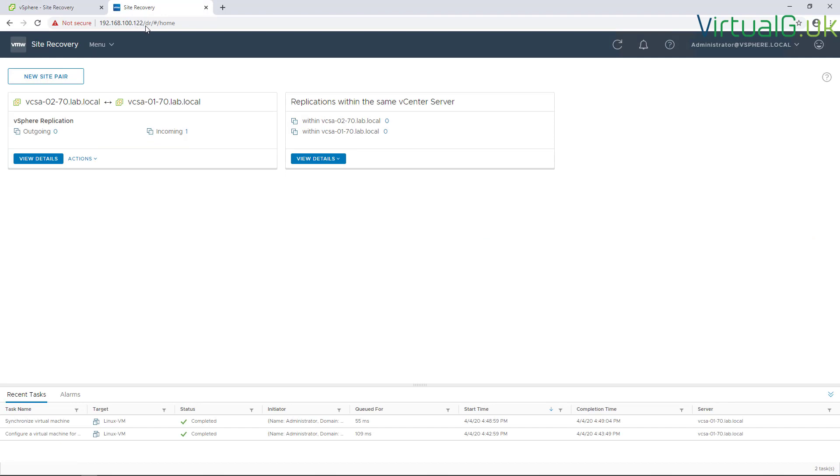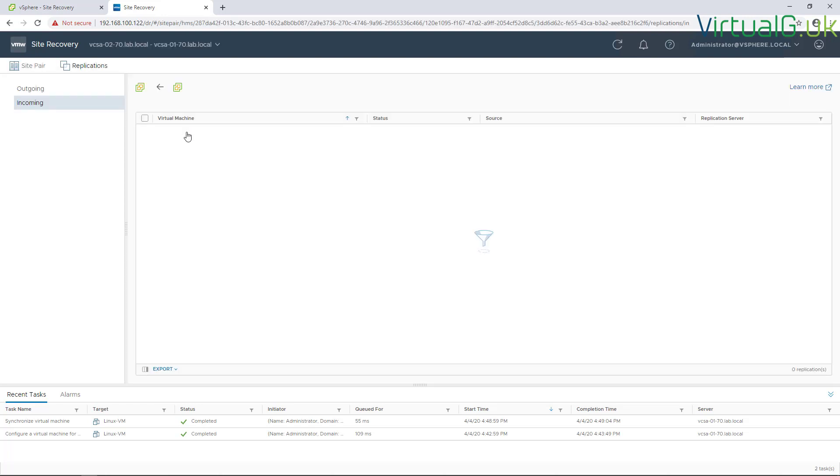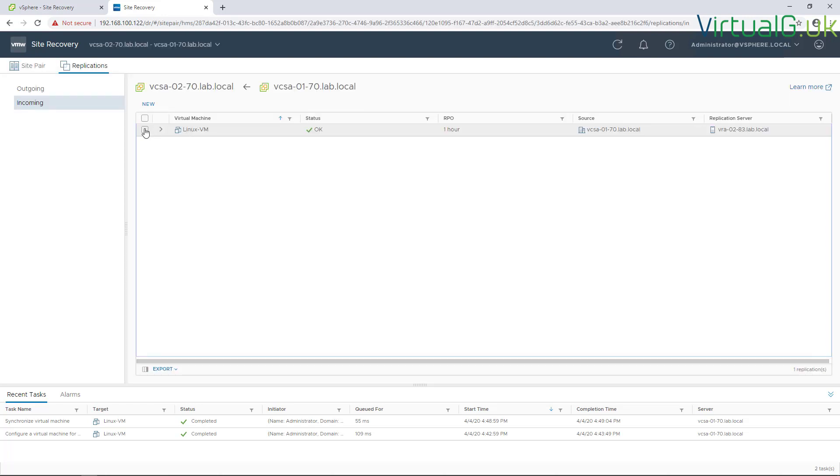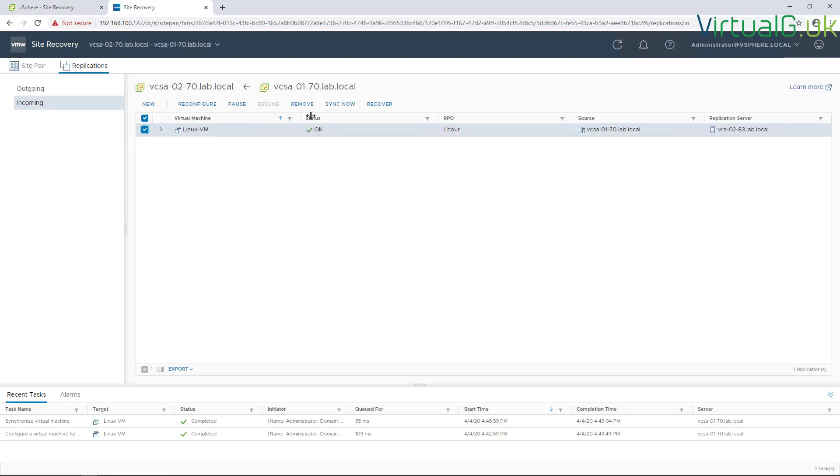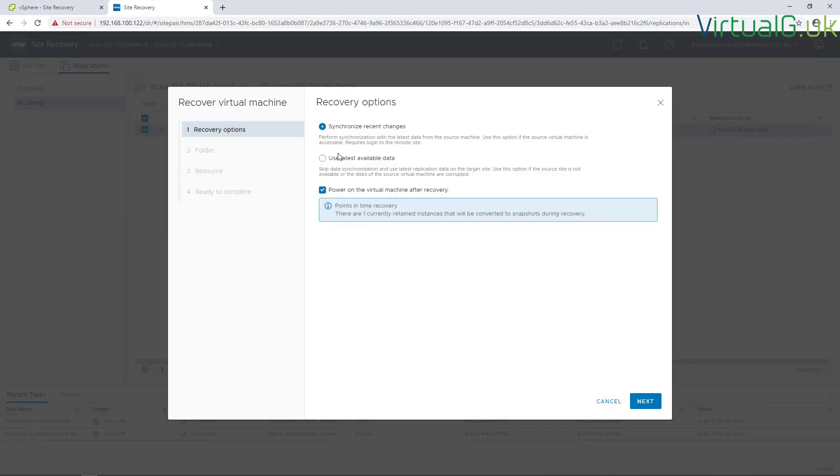What I've done here is logged into the DR site, the site recovery for DR. I'm just going to click that incoming replication session and recover it to show you that the disk has actually been changed without us doing anything. We're not going to synchronize any changes, just going to use the latest available data, and there's no need to power it on.